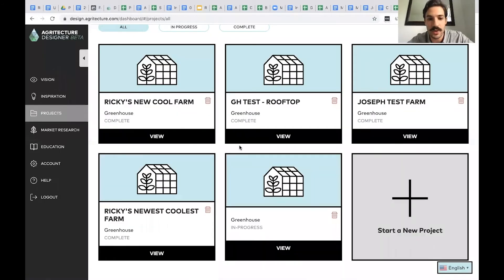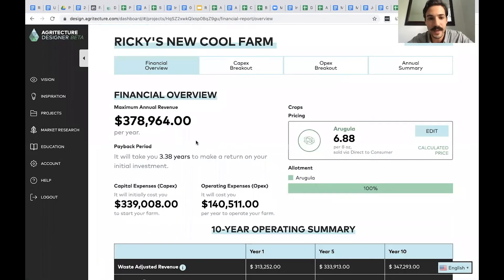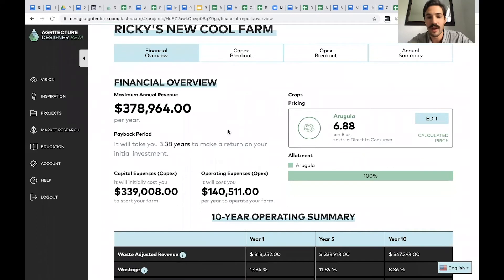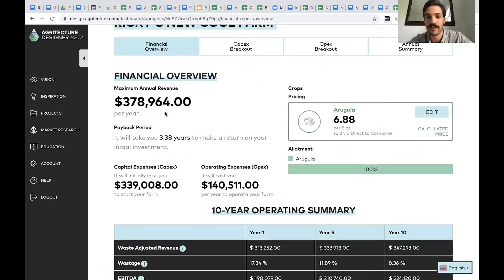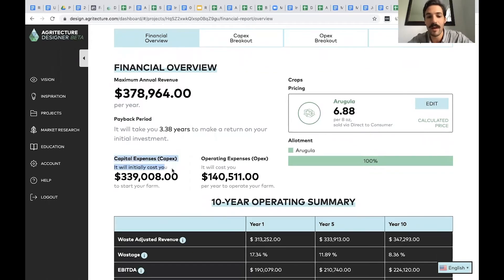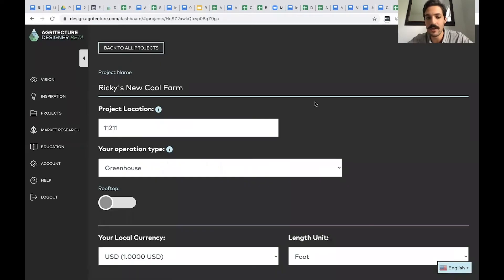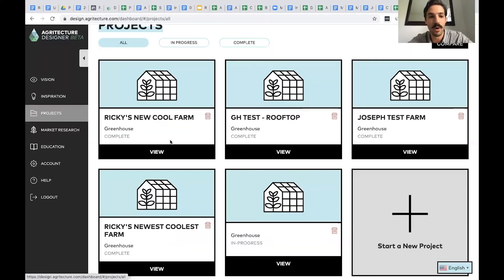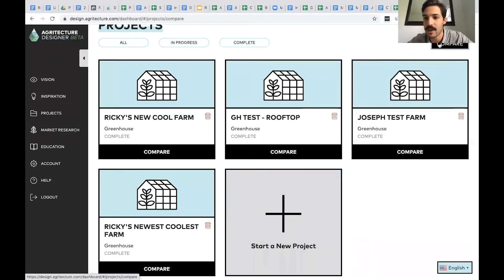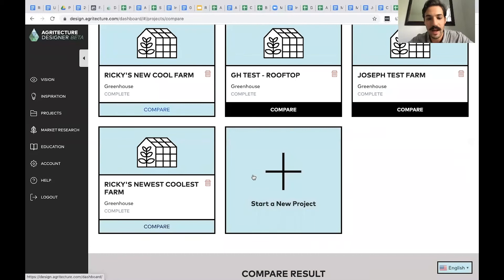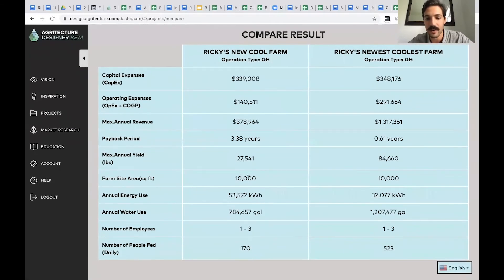Once you've completed a project, you'll get a financial summary report broken out into a couple of tabs. The main idea is to provide a high-level understanding: what could your farm achieve from a revenue standpoint, how much will it cost from a CapEx standpoint, and what are some of the ongoing costs? It's easy to go back and edit your project. We also just launched a comparison tool — you can create unlimited projects and compare their high-level numbers side by side.